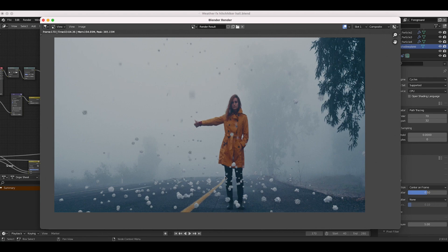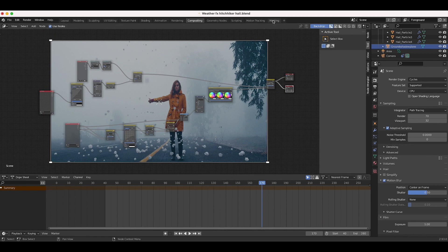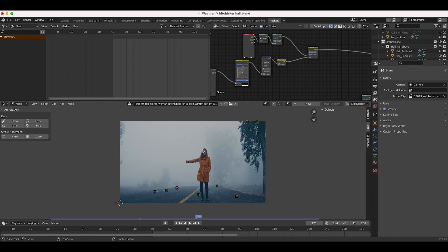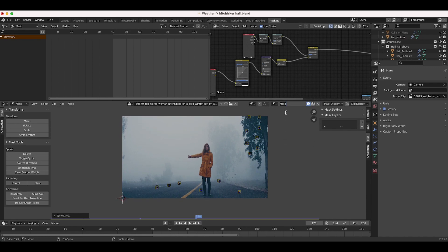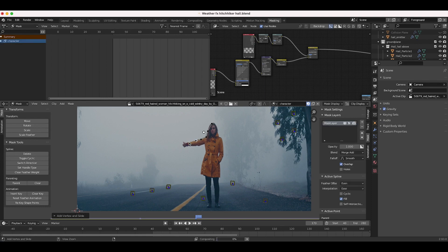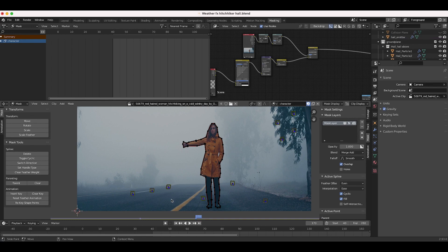I'll use a basic mask to separate our character from the elements in the background. Going to our compositing node setup, I'll open the masking tab — if you don't have one, click the plus button, go to Visual Effects, and click Masking. With our footage visible, I'll click New to create a new mask and label it 'character.' Then I'll zoom in, press Ctrl+Click, and trace around our character to isolate her from the CG elements. After going around the entire character, I'll click the starting point to close the mask.